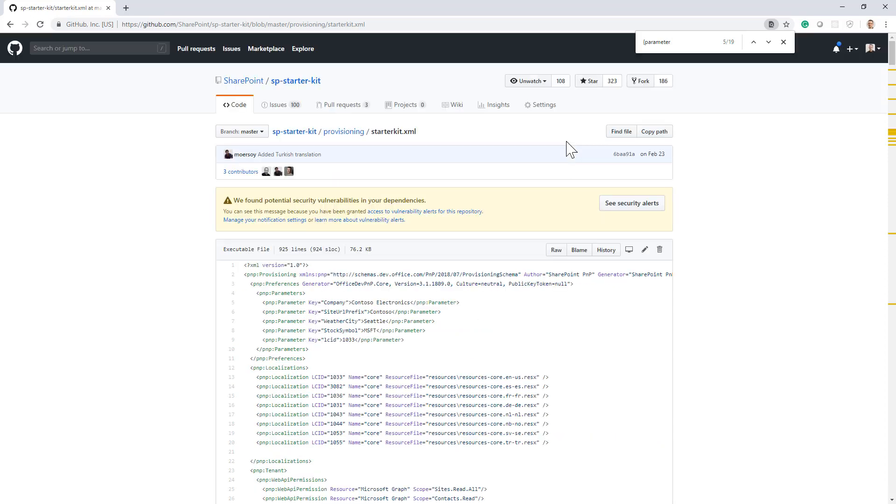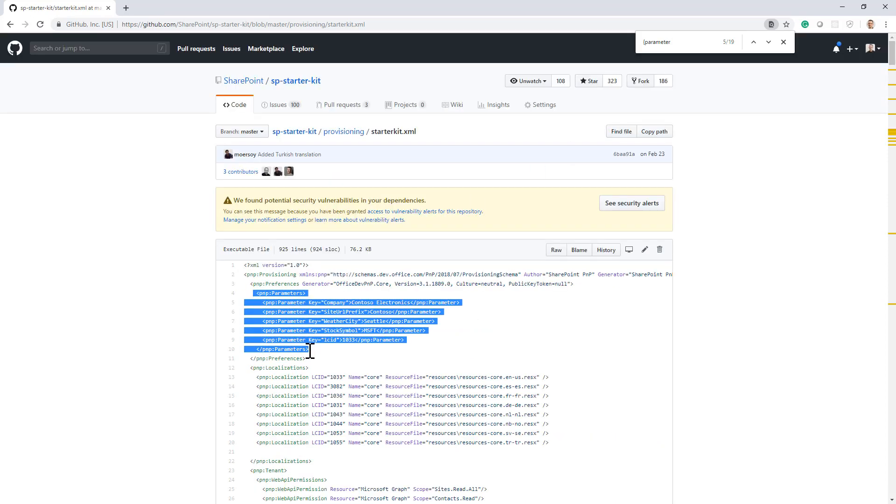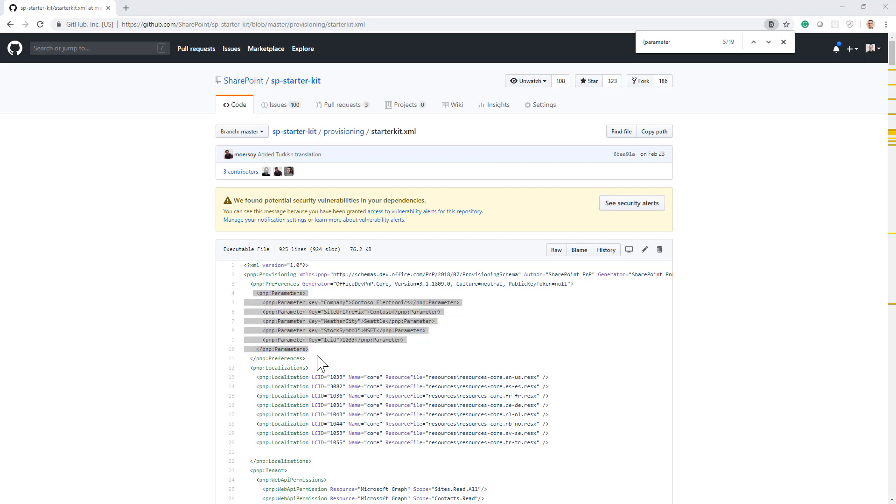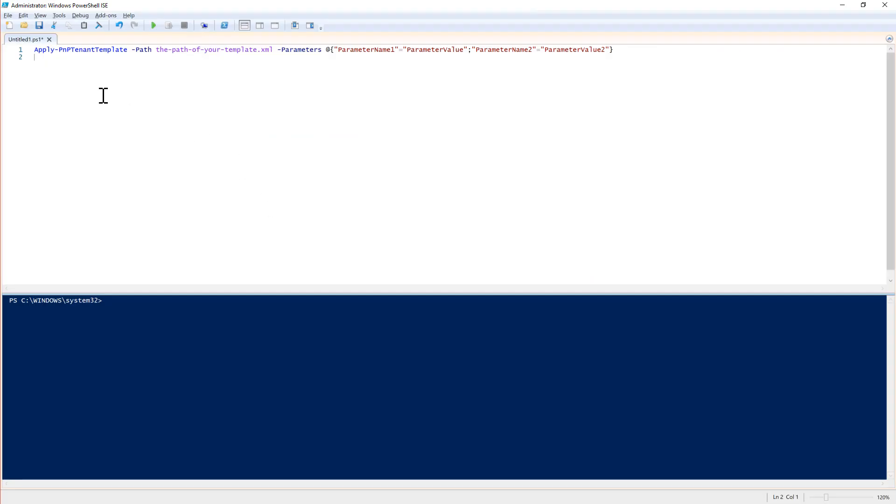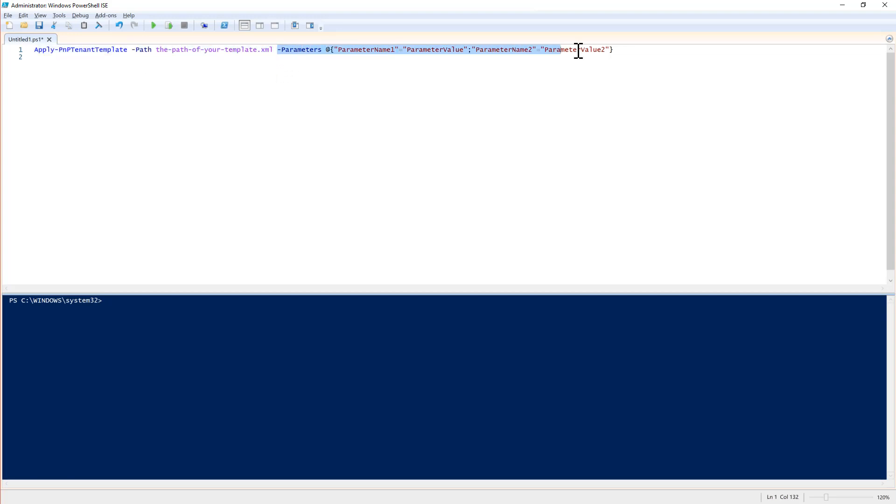And whenever you have a parameter defined in the XML, you can always provide a value different from the default one using the Apply-PnPTenantTemplate or the Apply-PnPProvisioningTemplate, providing the path of your template and the parameters as an array of values.